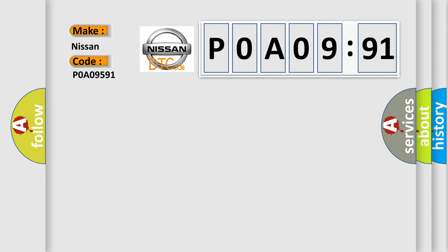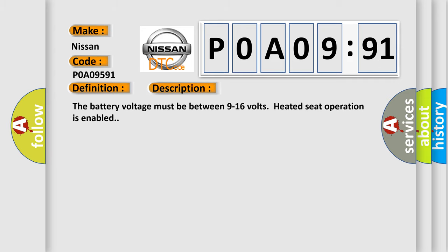The basic definition is: passenger seat heater circuit. And now this is a short description of this DTC code.